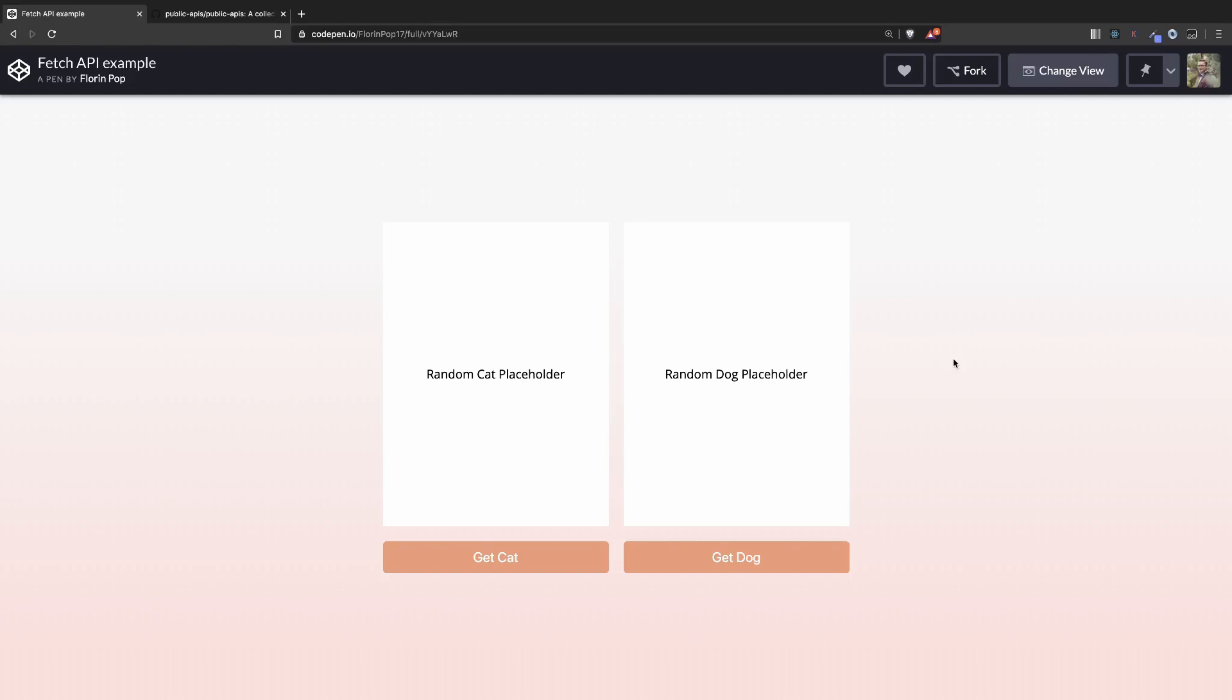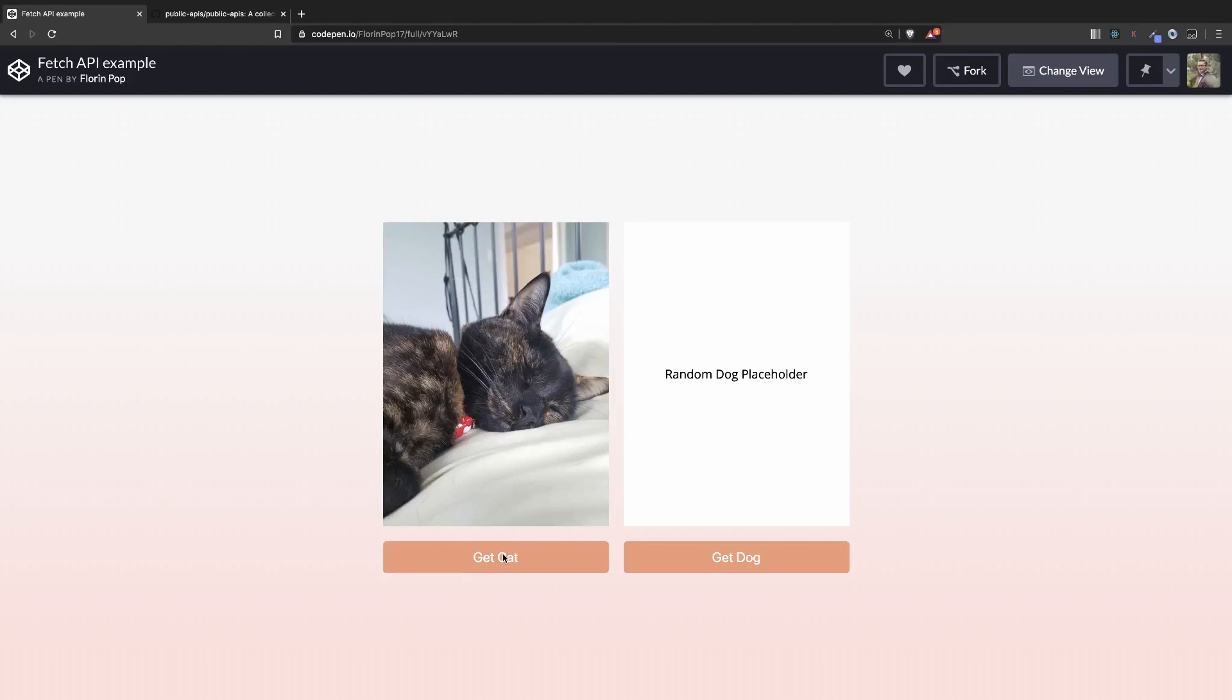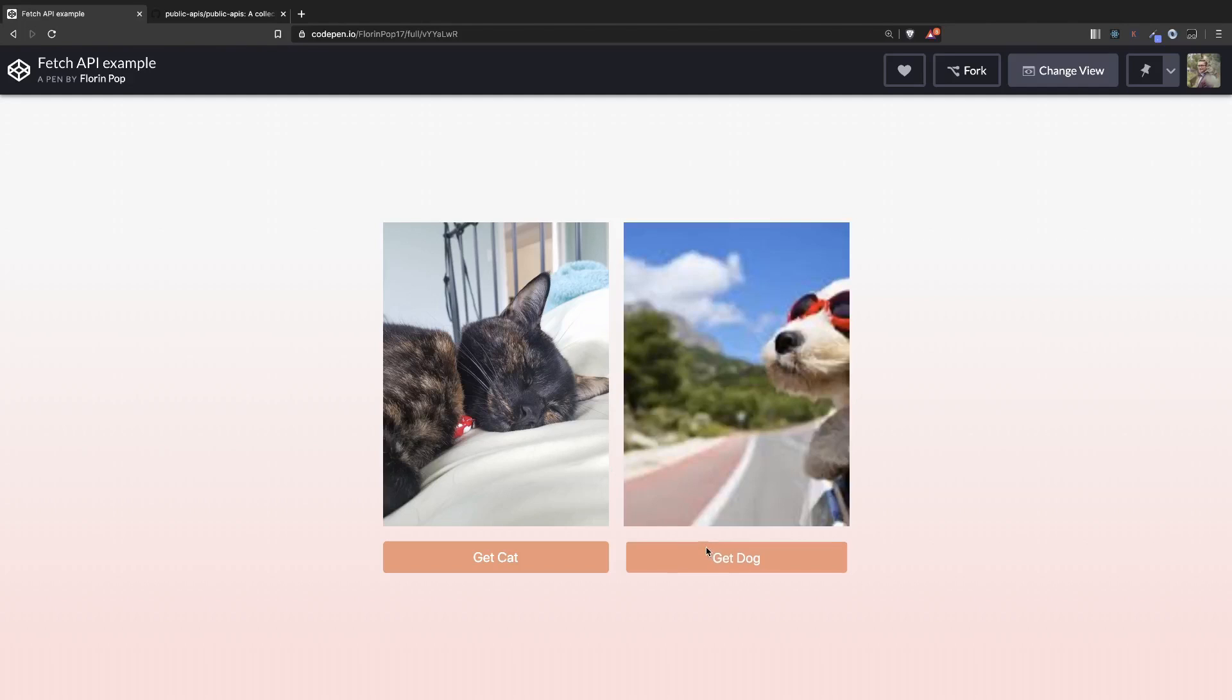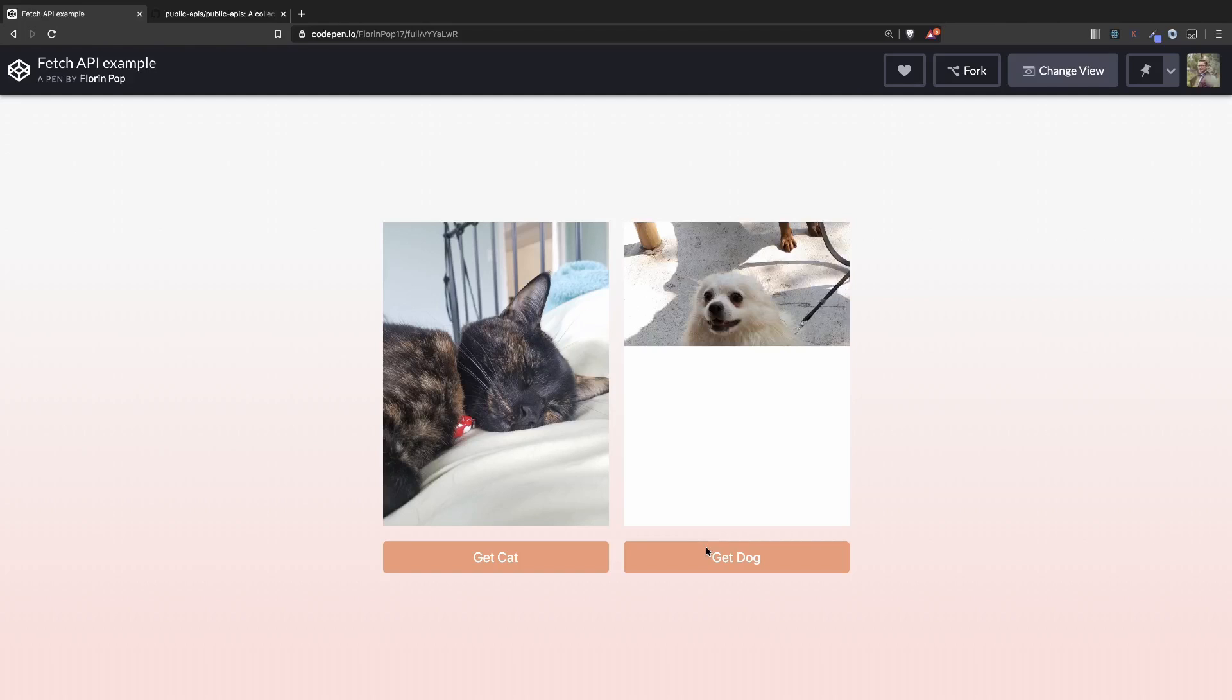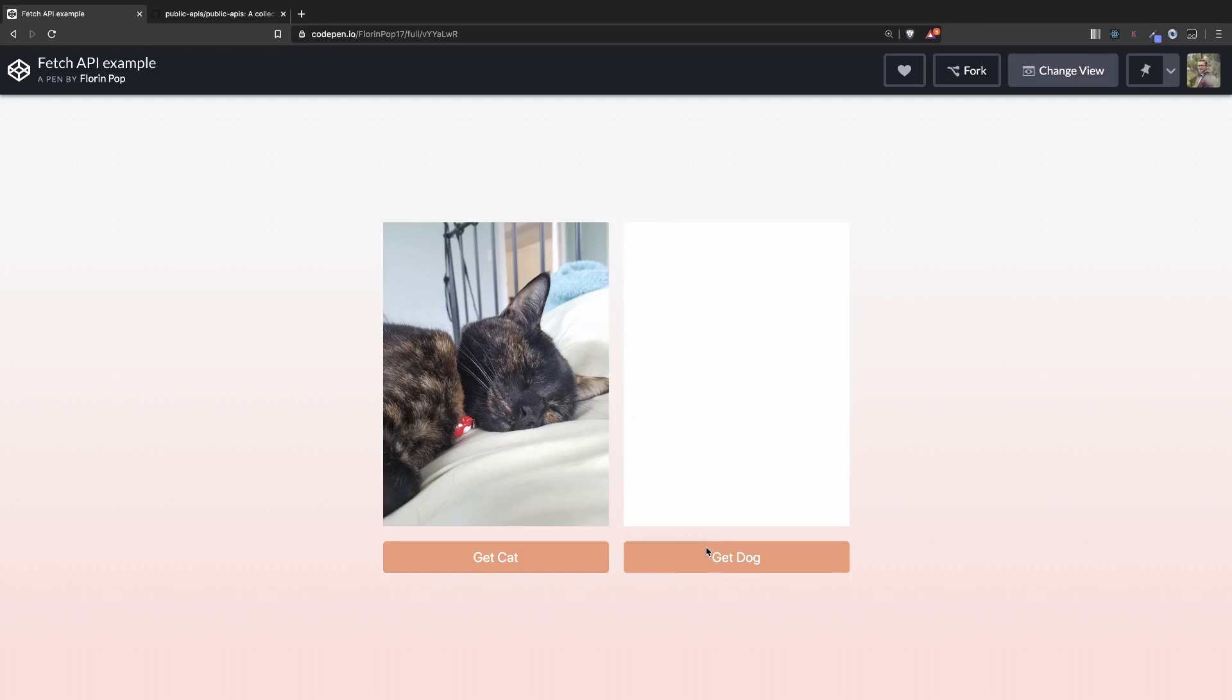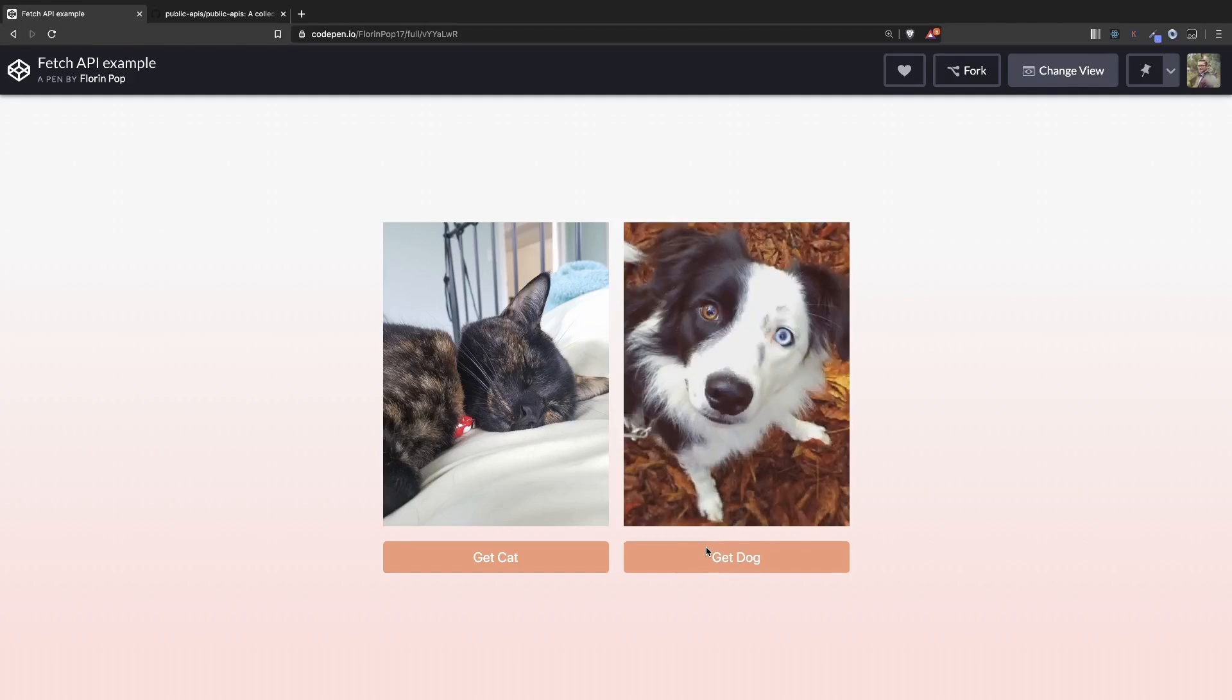For this example we have two placeholders for some images and when we click a button we get a random image of a cat here in the left and in the right to get a random image of a dog. So basically we're having two API endpoints and we're calling it using the Fetch API to update the DOM.